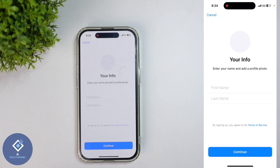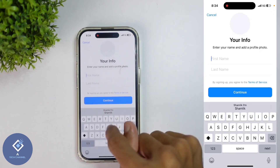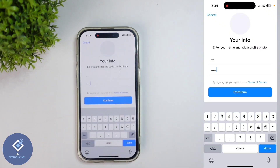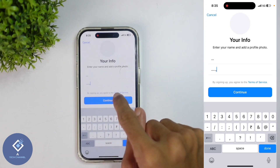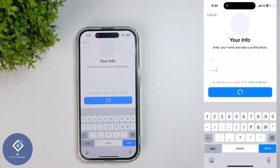Click on the tick button. When you click on that, your profile photo will be ready. After that, you need to enter your name here. After entering your name, down here you can see the 'Continue' button.